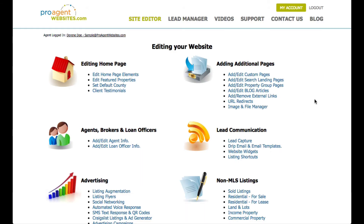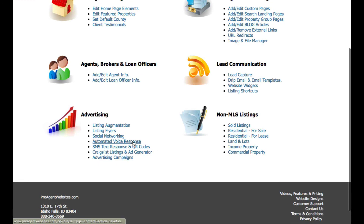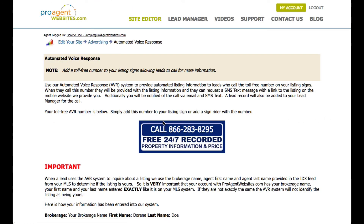Another item I want to call out from the site editor page is the automated voice response link, which is down in the advertising section. Click on that and you'll see an example of a sign rider that you can have printed up and put on your listing signs. This feature allows people to call a number we provide to get automated information on a property. When they do that, they'll be told basic information about the property and sent to your mobile site to see additional information and photos. At the same time, it'll notify you via email and text message that you have a new lead in front of one of your listings, and it will create a lead record in the CRM for you.